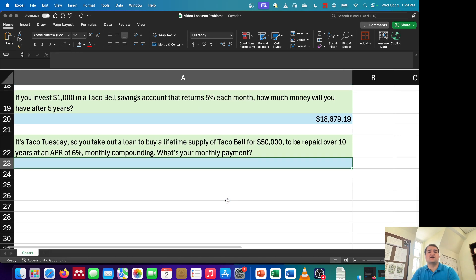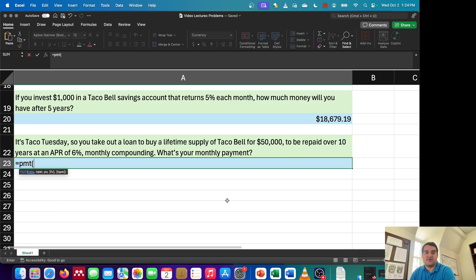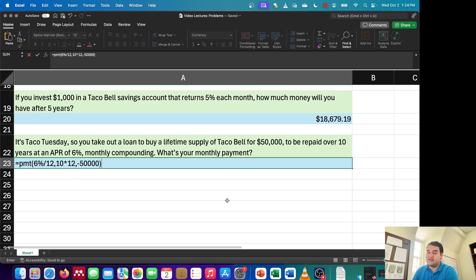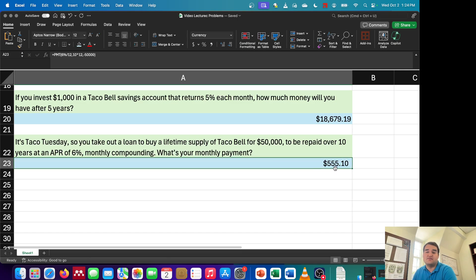The final question says: it's Taco Tuesday. You take out a loan to buy a lifetime supply of Taco Bell for $50,000, to be repaid over 10 years at an APR of 6% with monthly compounding. What's your monthly payment? I'll use the PMT function. Rate is 6% divided by 12 for monthly compounding. Number of periods is 10 times 12. The present value is $50,000, entered as an outflow. That gives a monthly payment of $555.10.